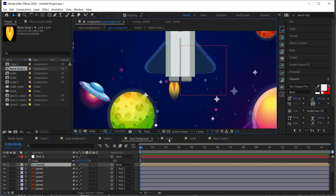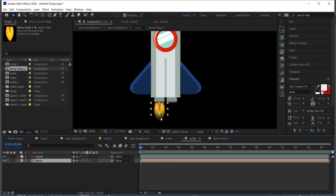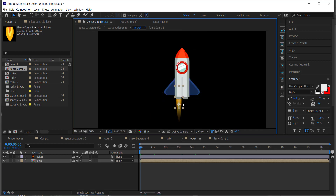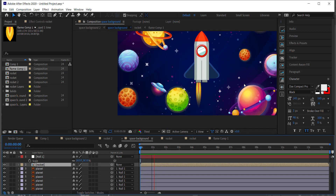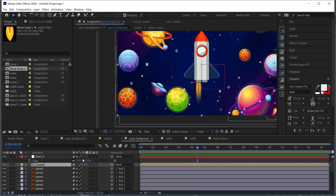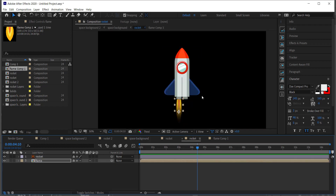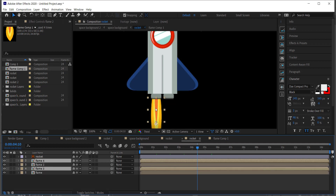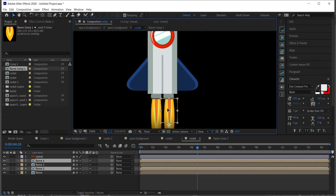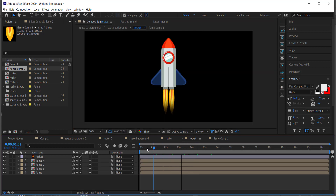Go back into the rocket pre-composition and expand the flame down a little bit to give it more of a flame shape. Then go back to the space background to verify it looks good. From the right pre-composition layer, press Ctrl+D to duplicate the flame, highlight both flames, duplicate again, and move it over underneath the rocket engines.